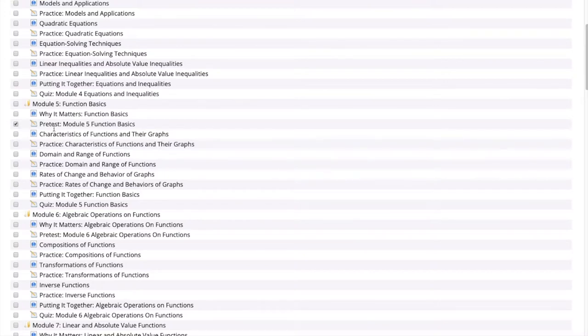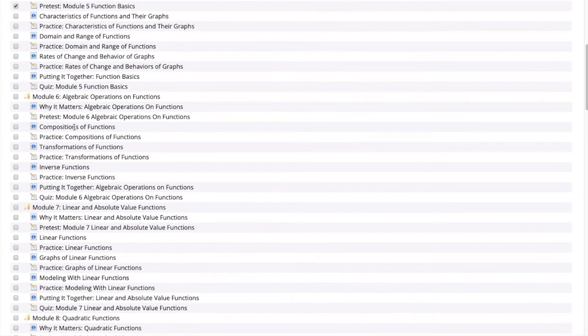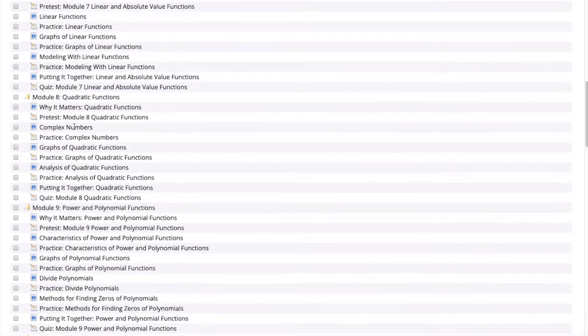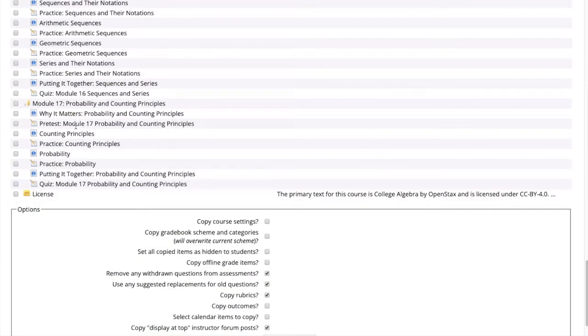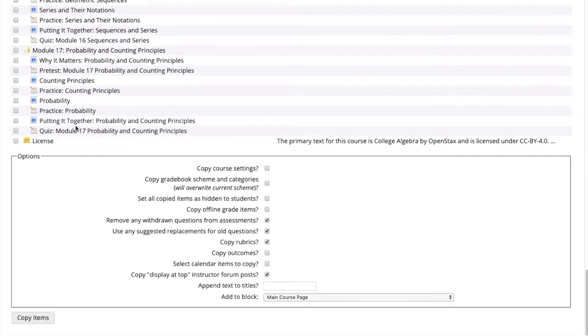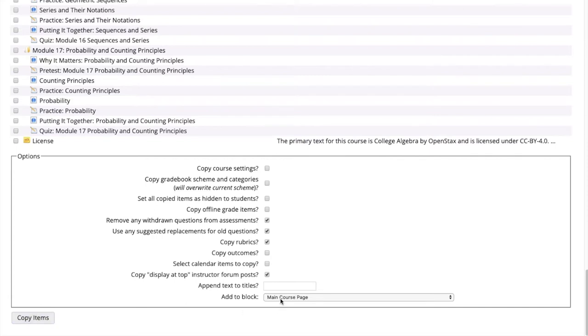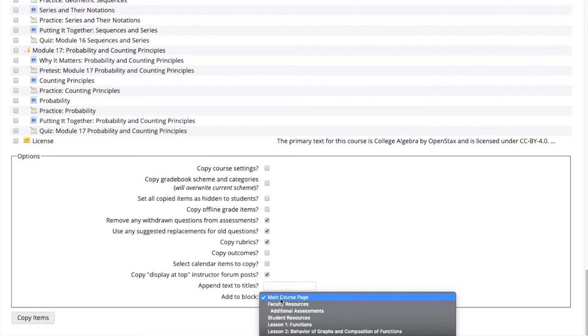We then keep scrolling down to the bottom of the page where there are different options available to customize this assessment, but we are going to keep it set to default. This customization of the assessment can be changed later. We can choose which block on the Scottsdale course we would like to add the assessment to.